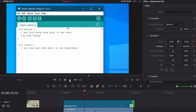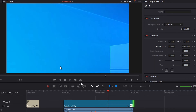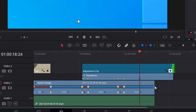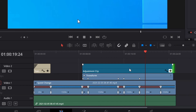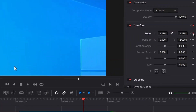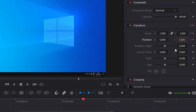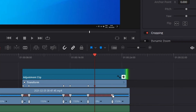A look at the result. Zooming out to the full size by adding two more keyframes in combination with a freeze frame. Aligning the freeze frame with a zoom keyframe.